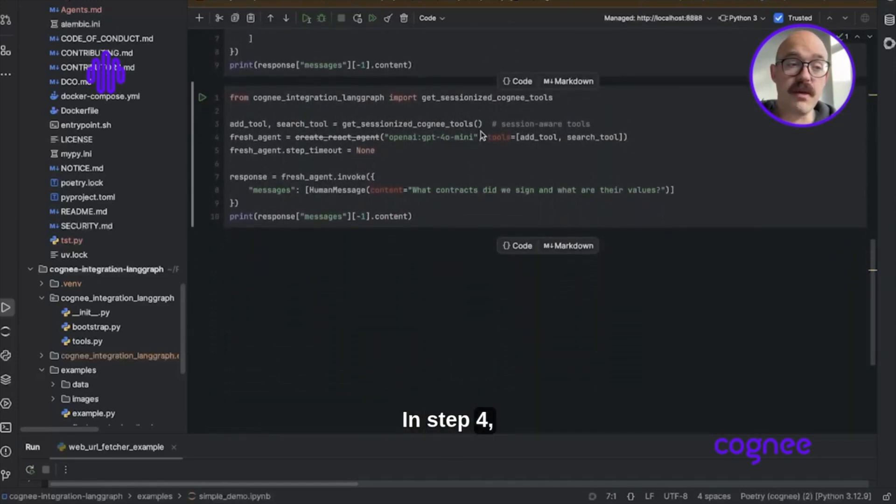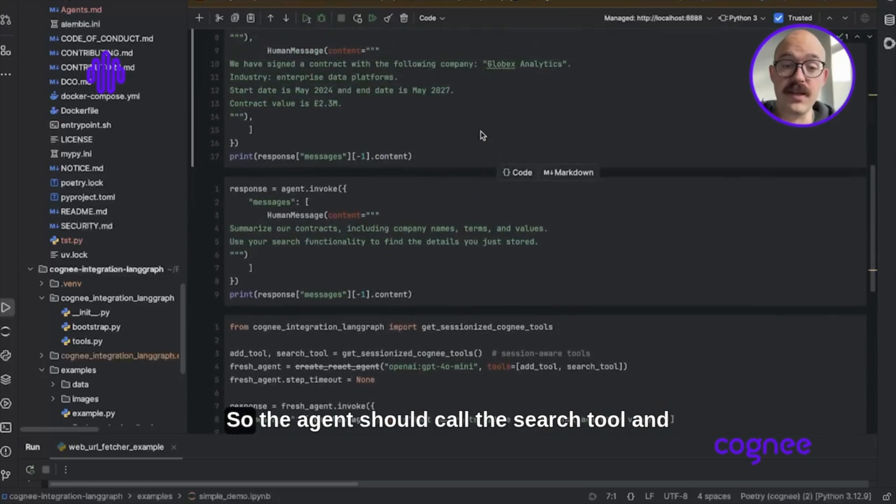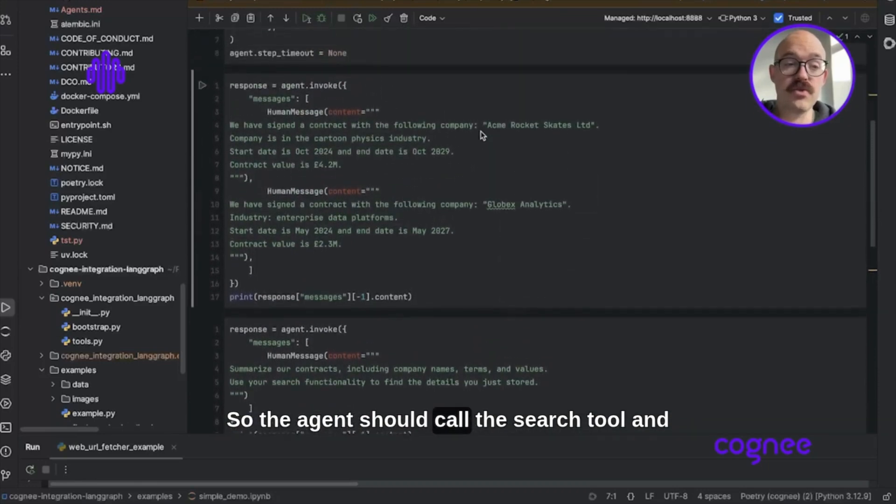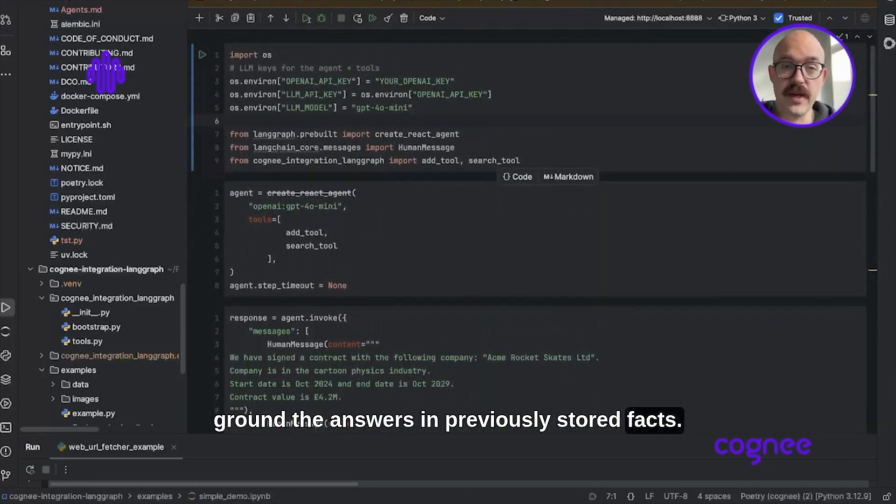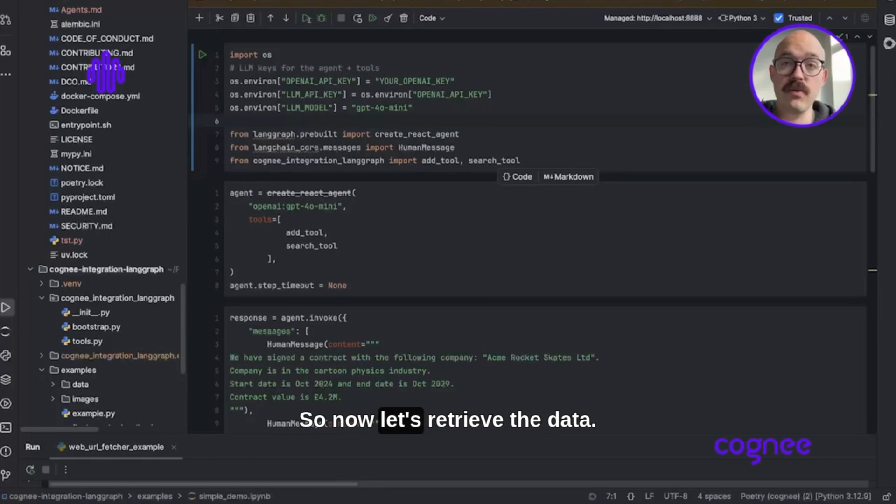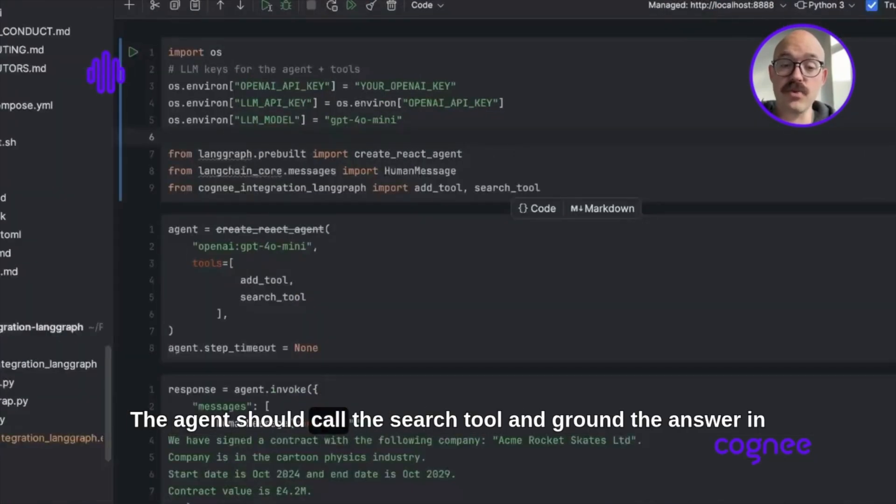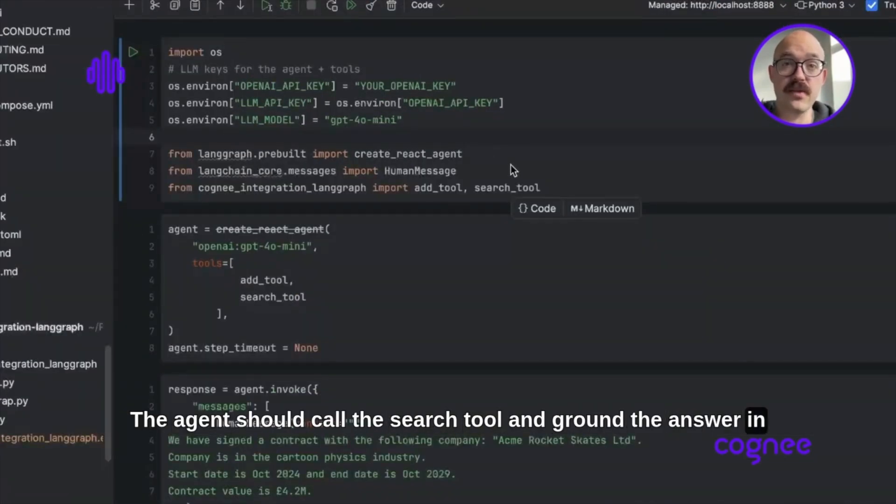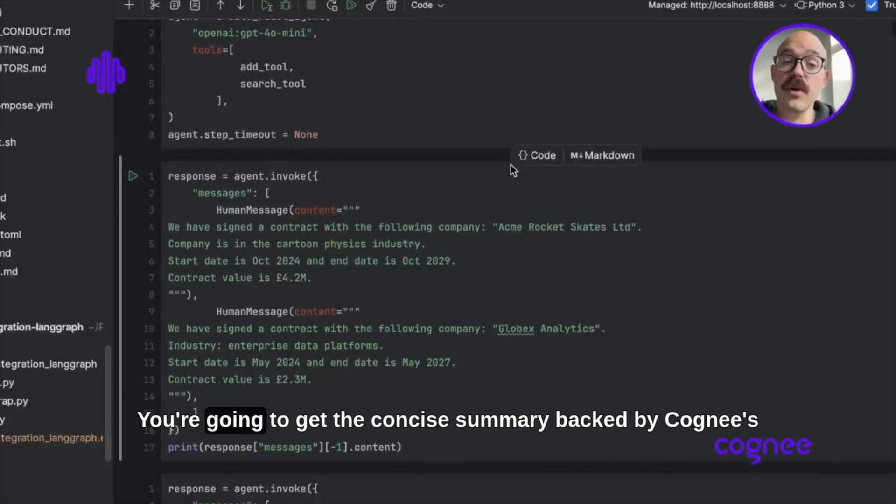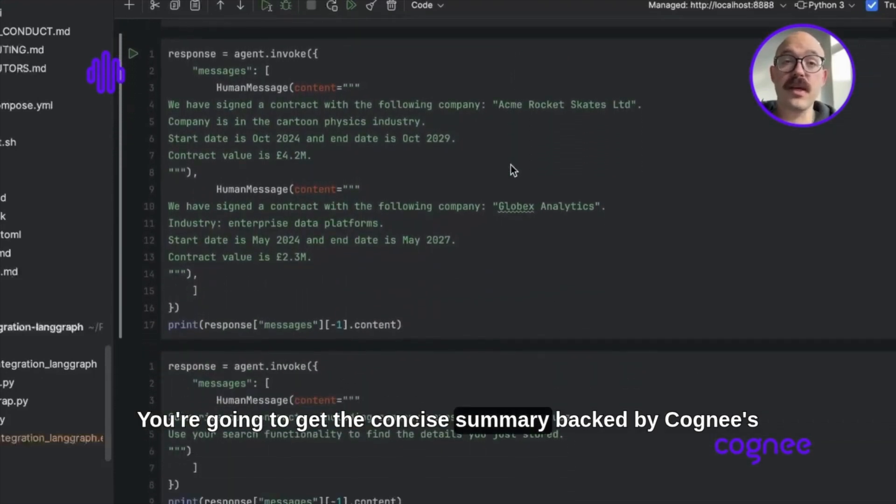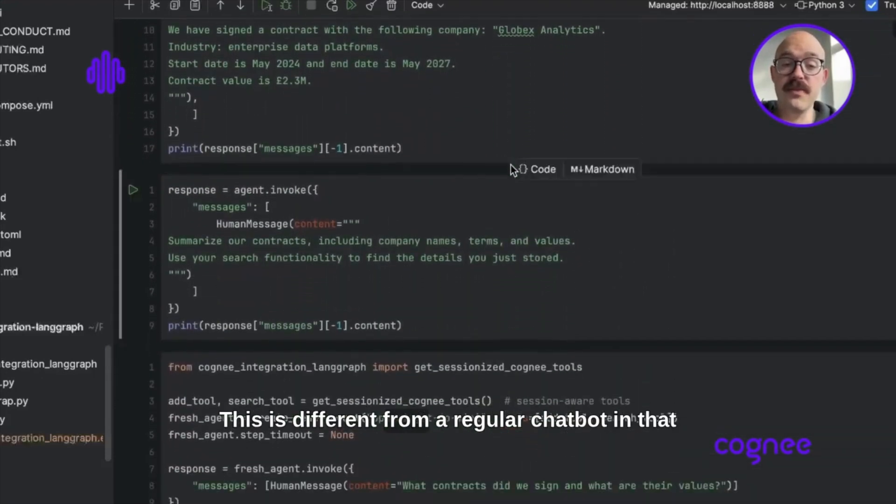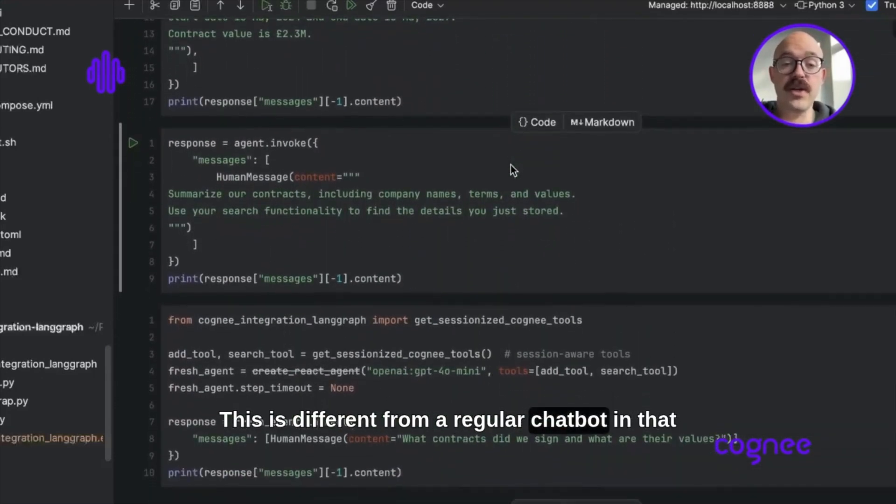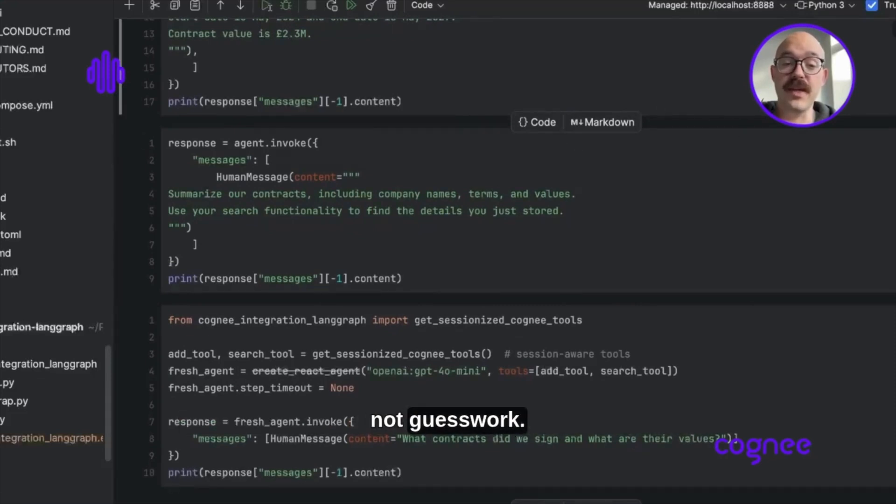In step 4, we retrieve the data. The agent should call the search tool and ground the answers in previously stored facts. You'll get a concise summary backed by Cogni's memory. This is different from a regular chatbot in that answers are grounded in the saved knowledge graph, not guesswork.